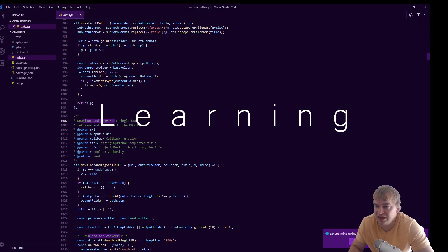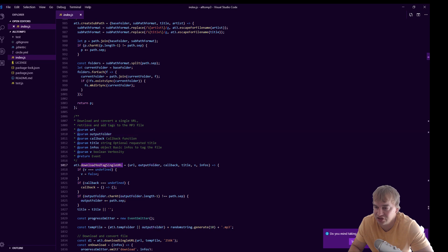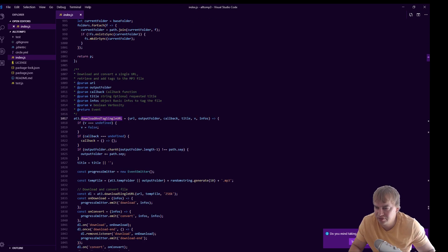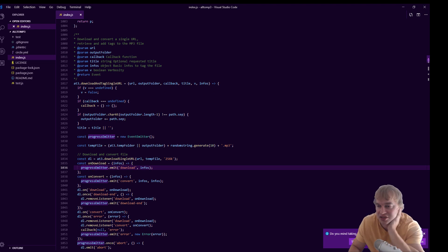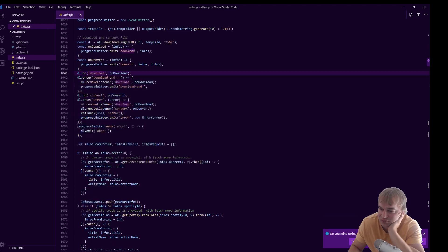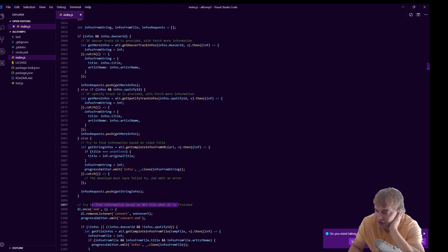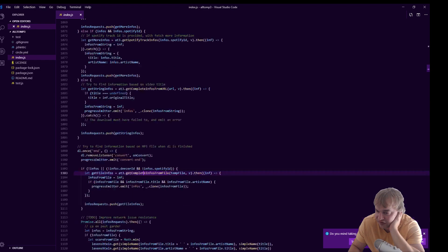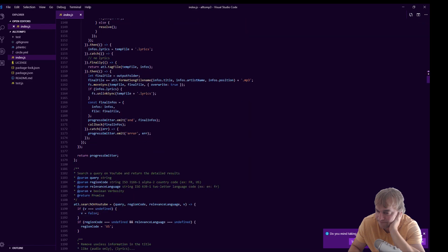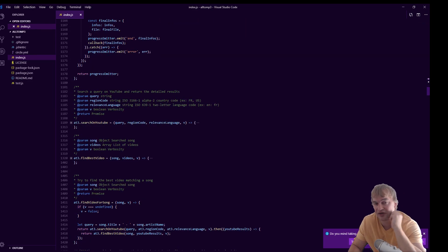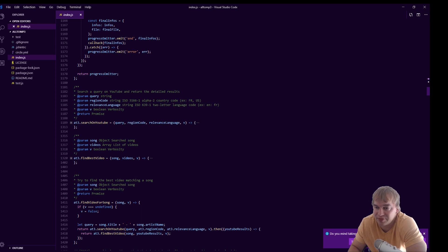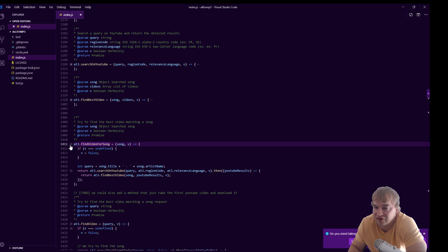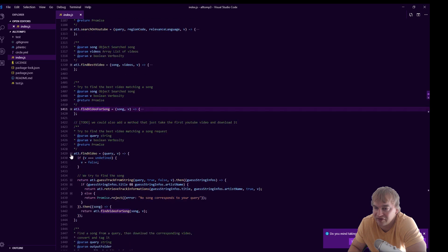Download and convert a single URL, retrieve and add tags mp3 files—this looks like the one. Try find information based on mp3 file when download is finished, so this actually looks at the file info. There's a lot of helper methods here, but the helper methods are not separated into separate files, so I've got to trawl through thousands of lines here. Find video for song, that's not what it is.